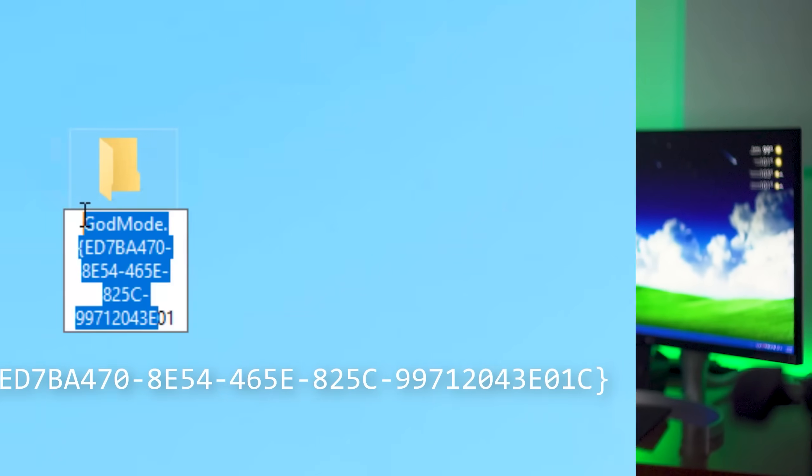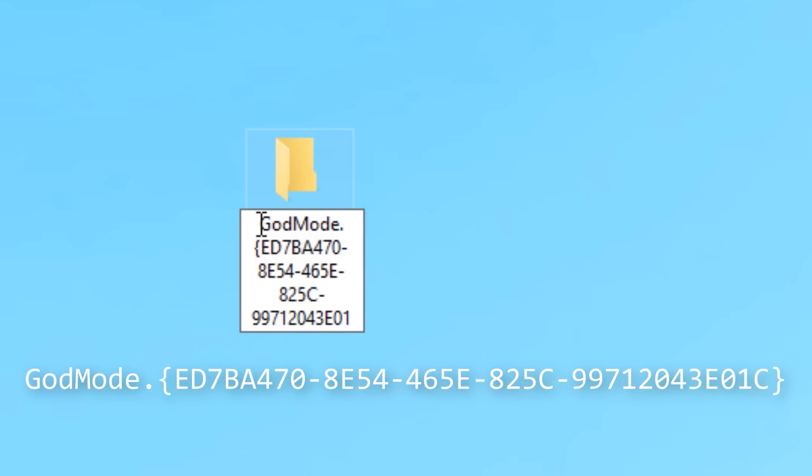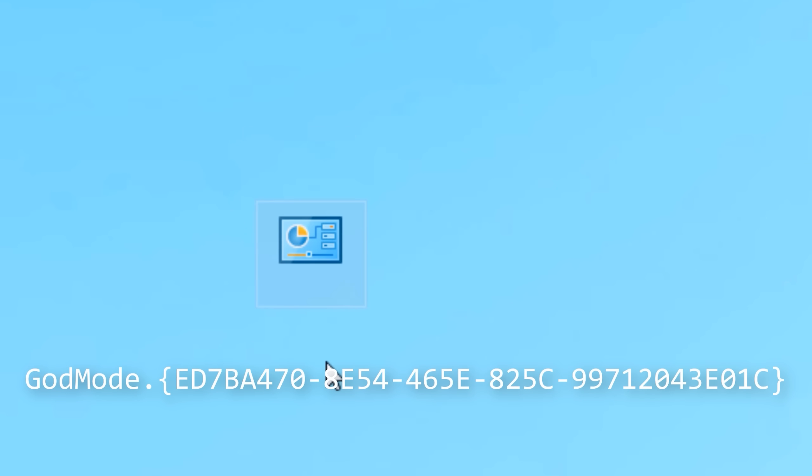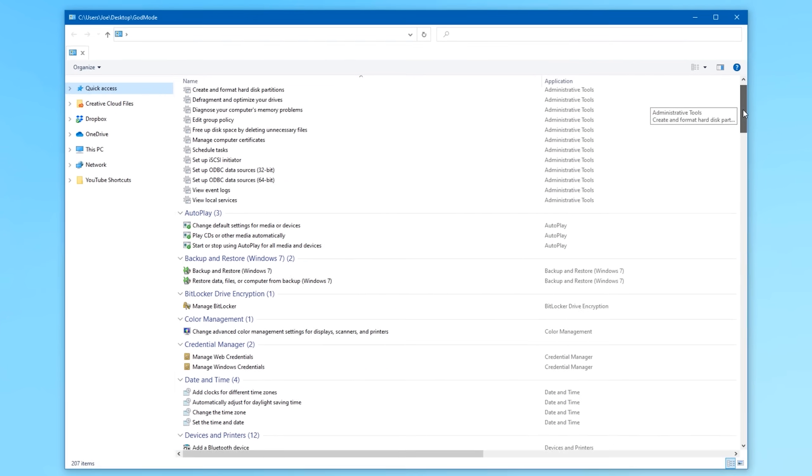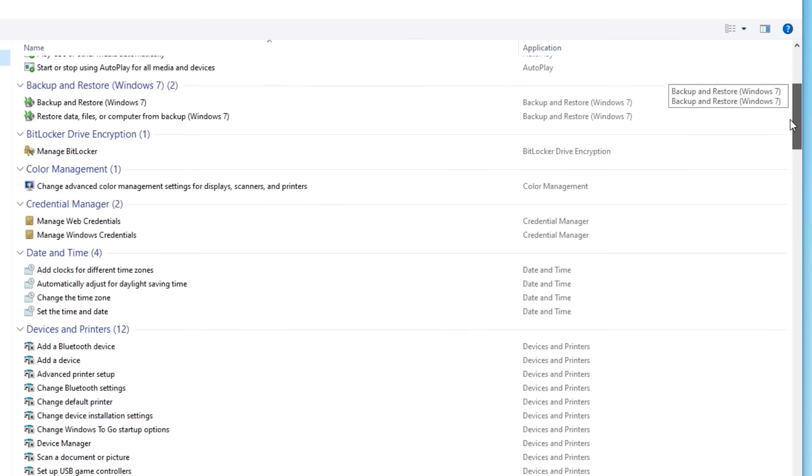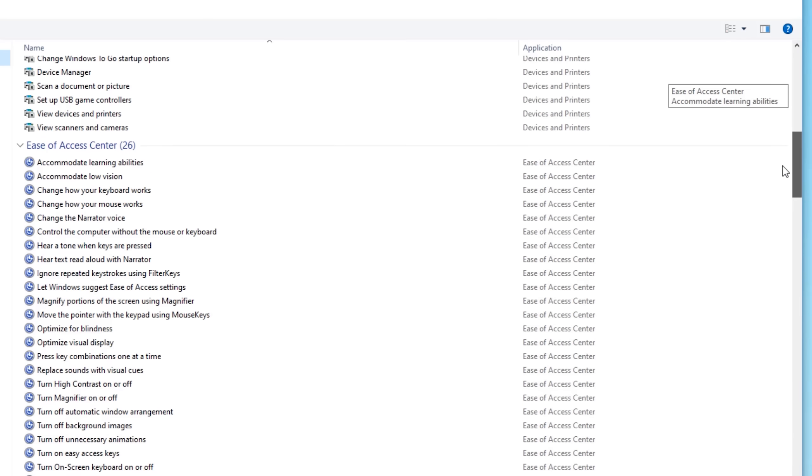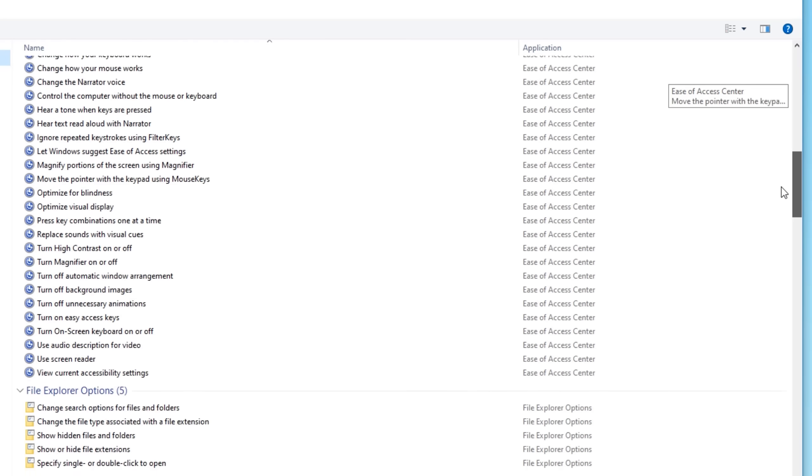Many of you already know about Windows Godmode, the nickname for that special folder you can create by creating a folder and then naming it this weird code-looking thing, and then it has a whole bunch, basically all the settings in Control Panel in one place.